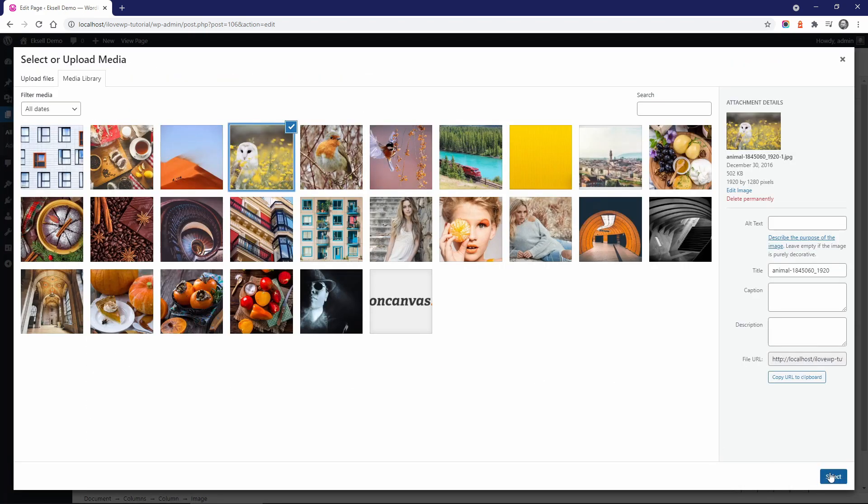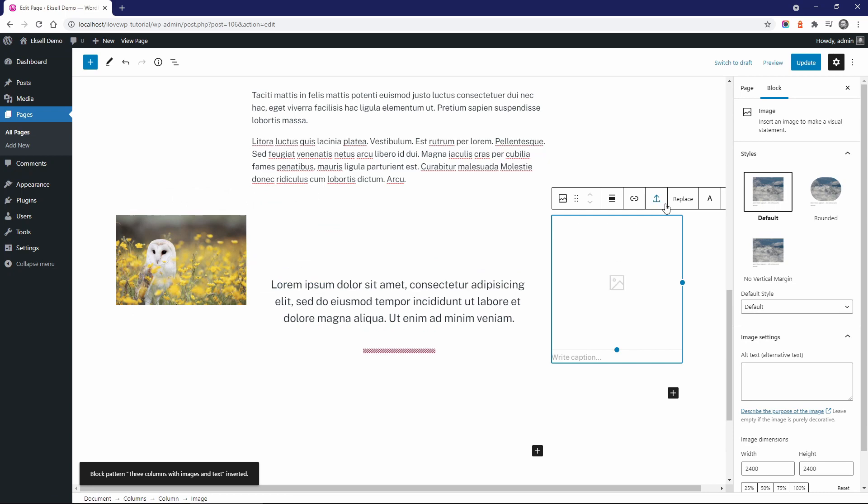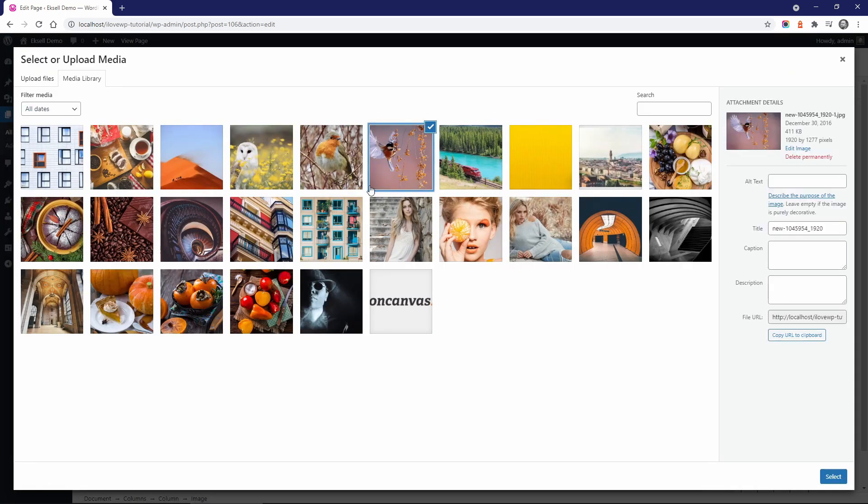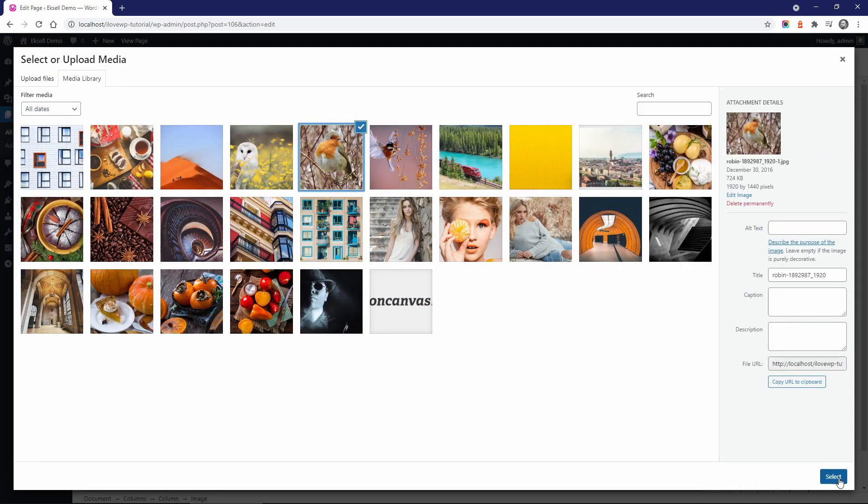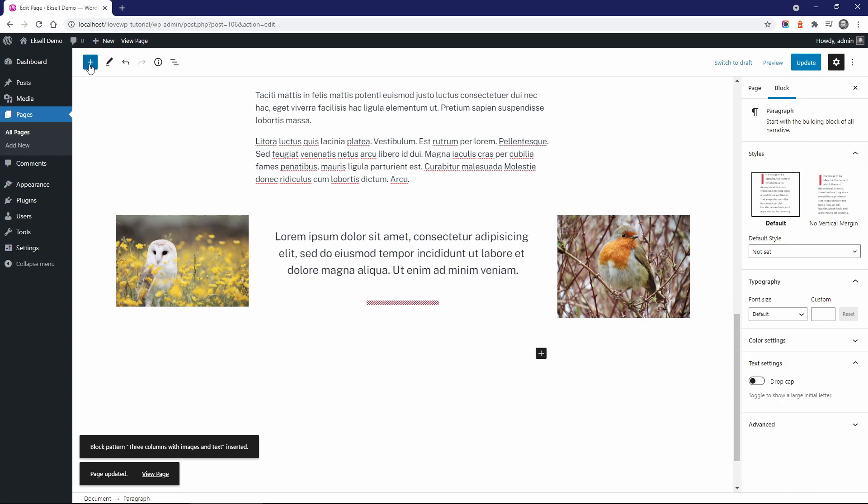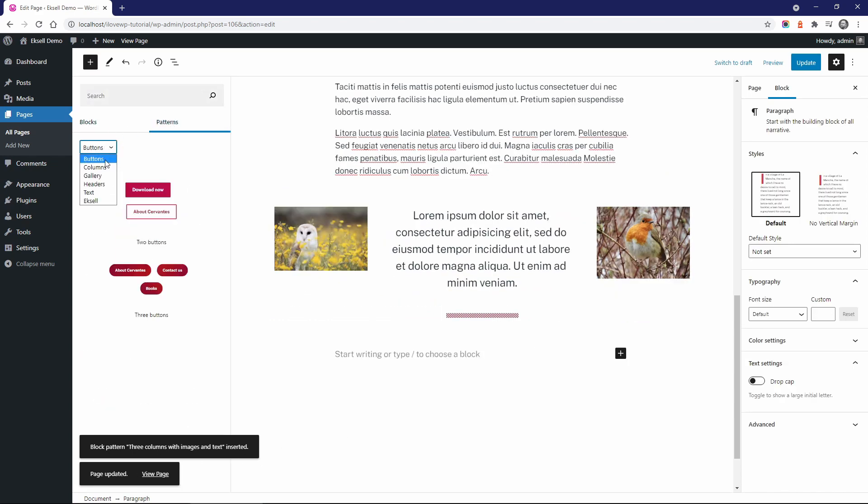One final note. Excel doesn't have any widgetized areas. So the widgets page is not even visible in the dashboard or in the customizer.